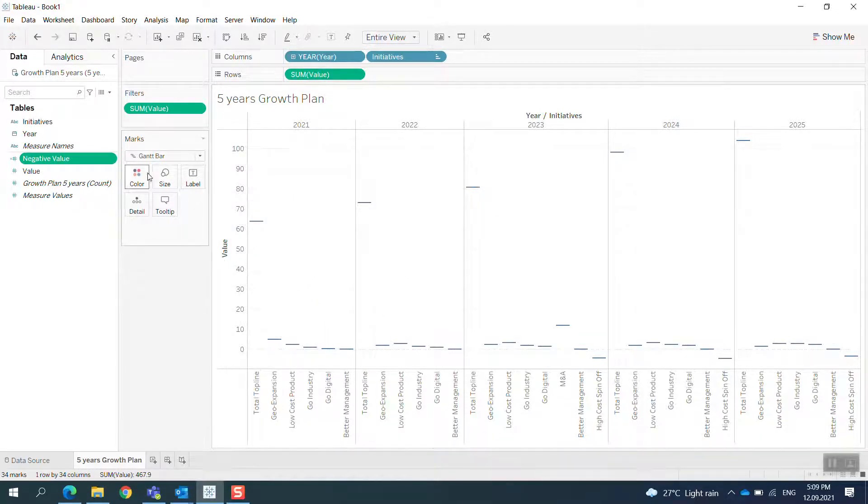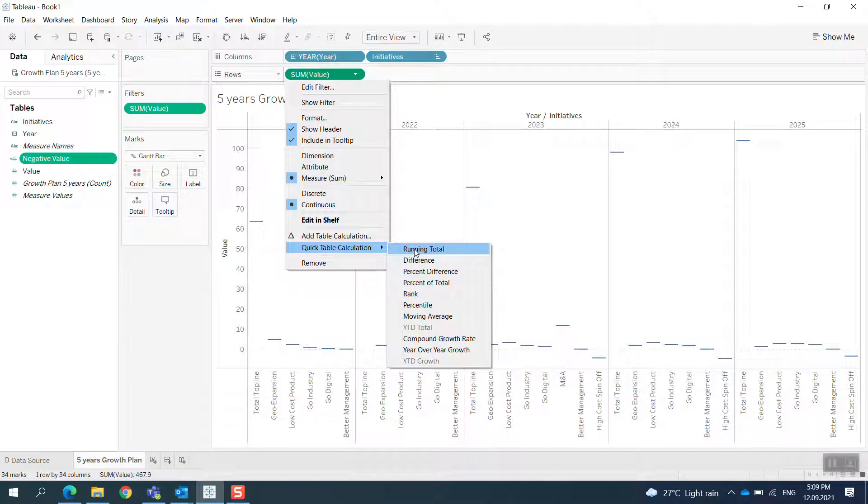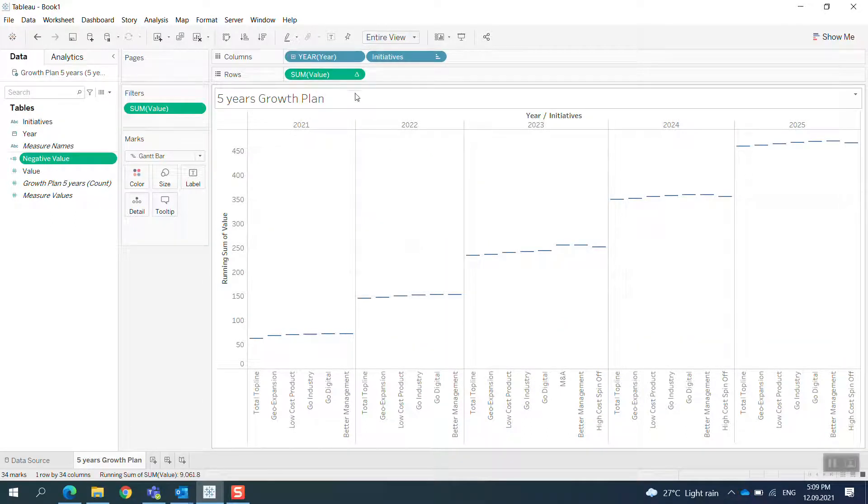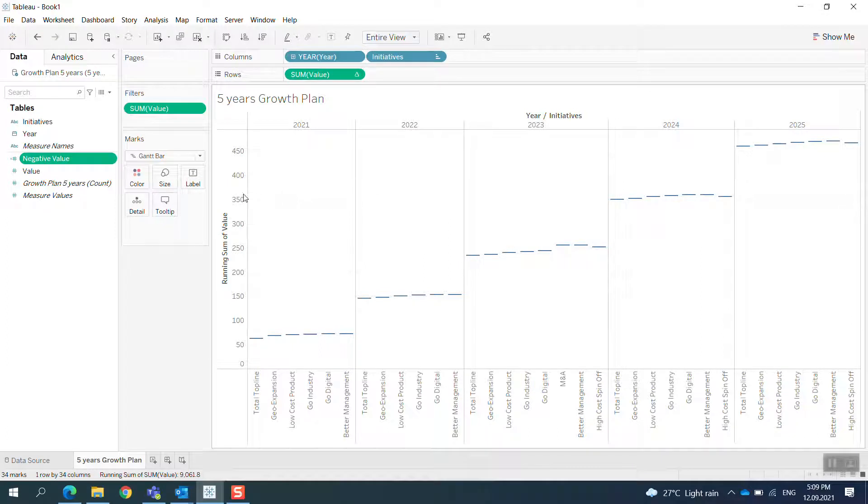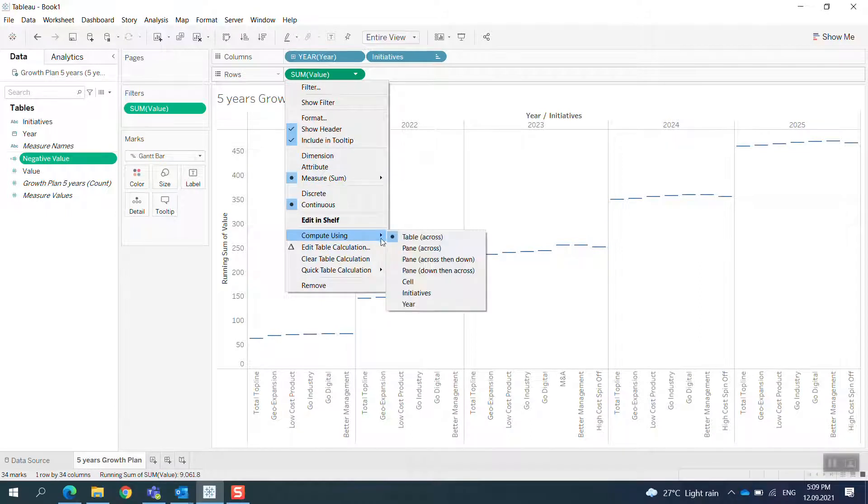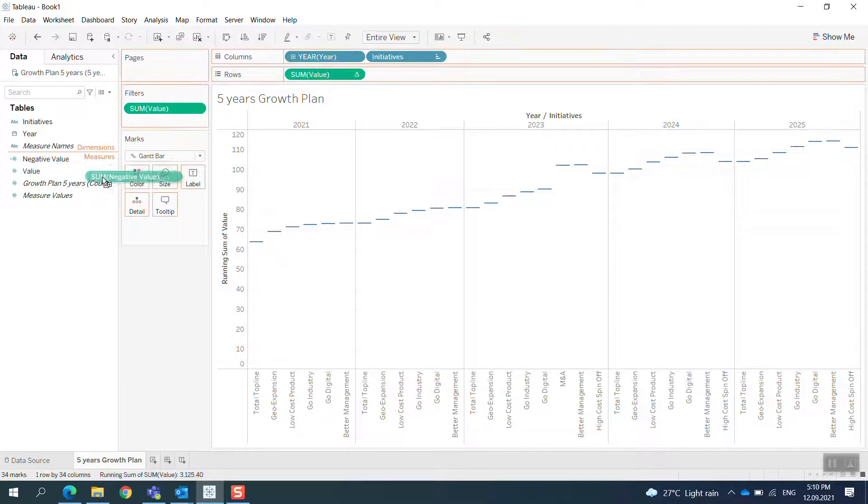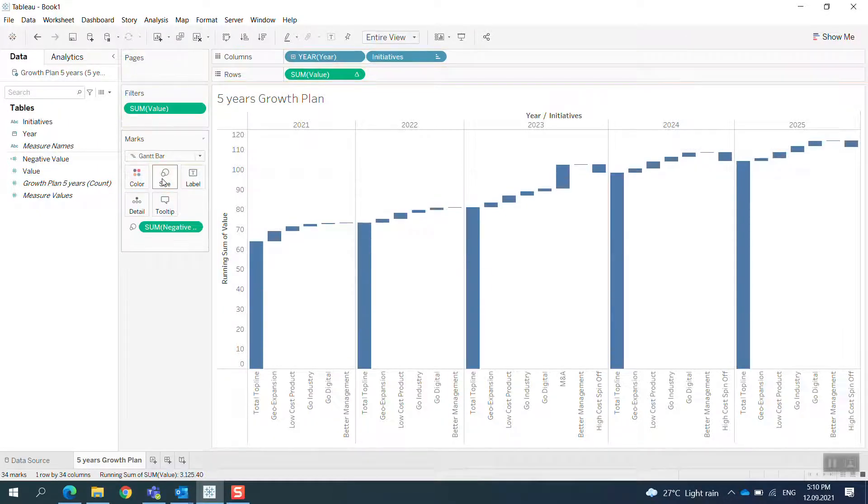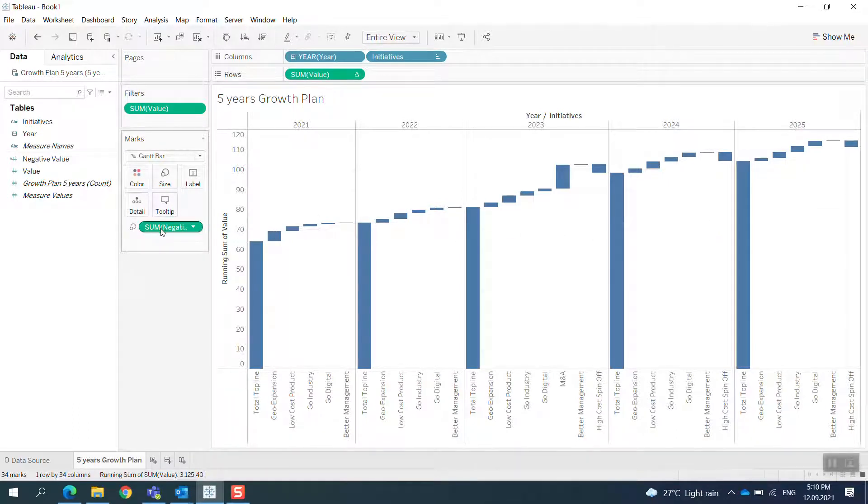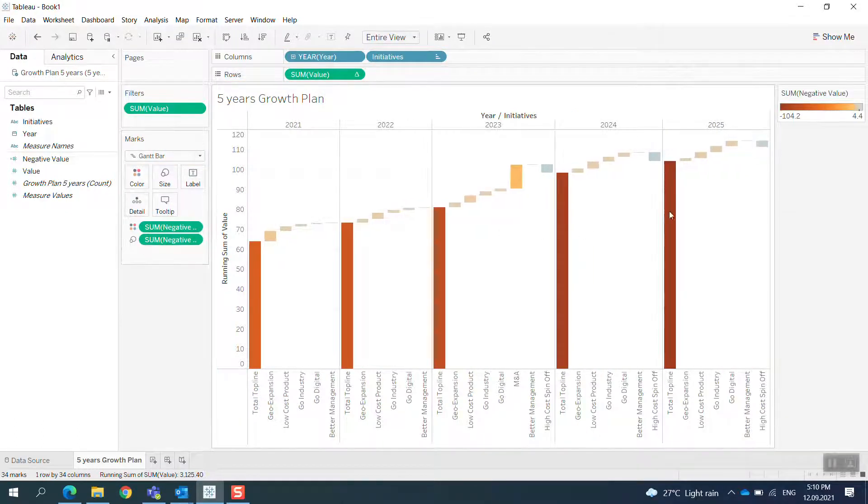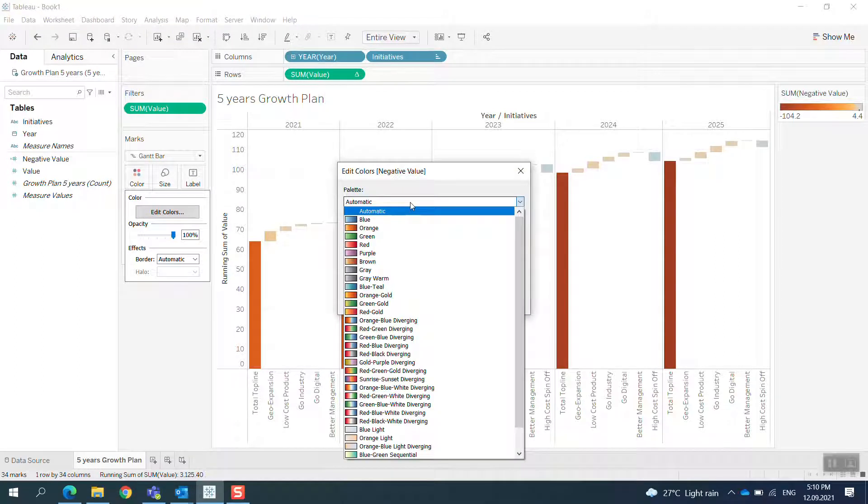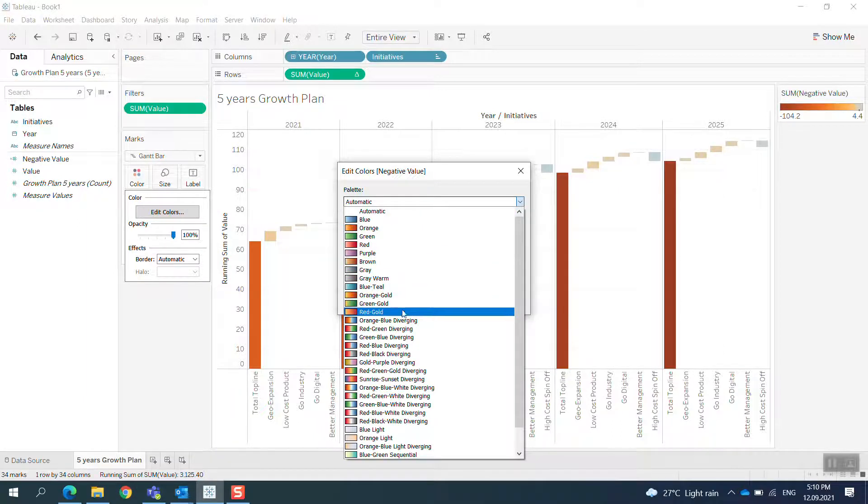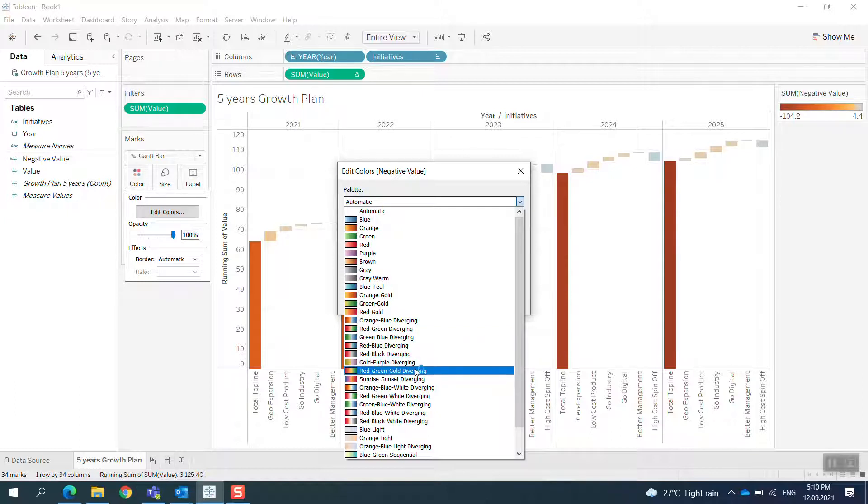I'll create what we call negative values. Before I do this, I think I need to use table calculation. I don't need to run a grand total, just run it total across the pane. Now I print the negative value into it.